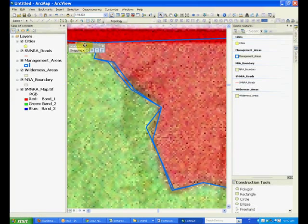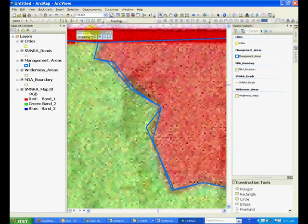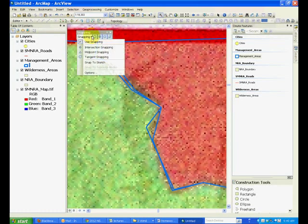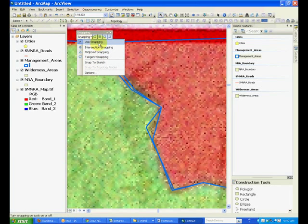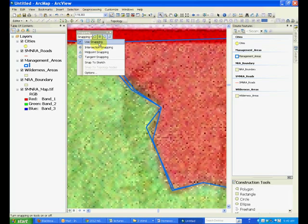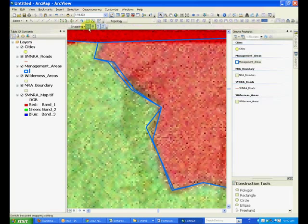And this will bring up a snapping toolbar that has several options available. So notice how the snapping is by default already on and you have been using it.